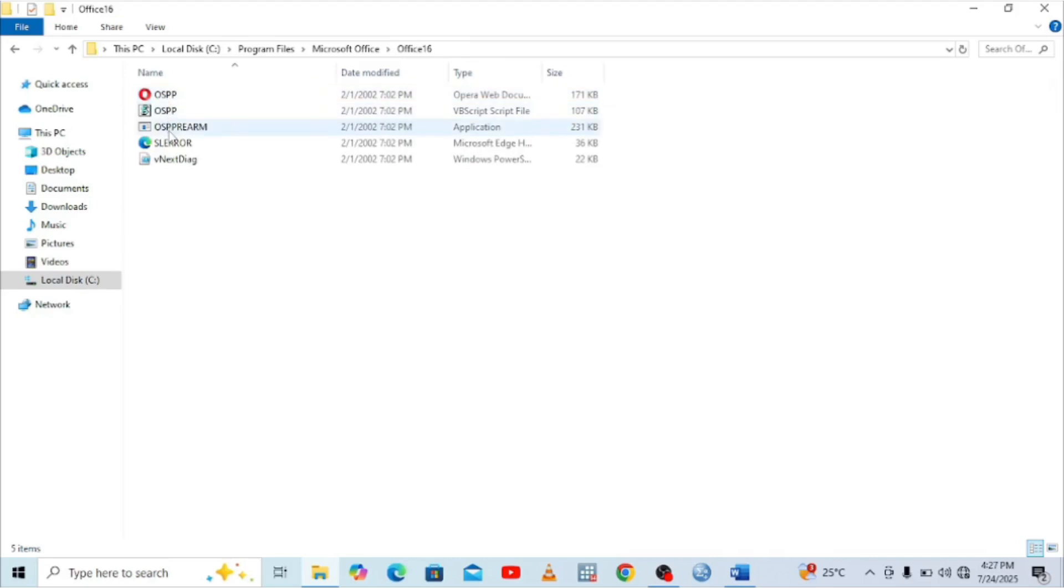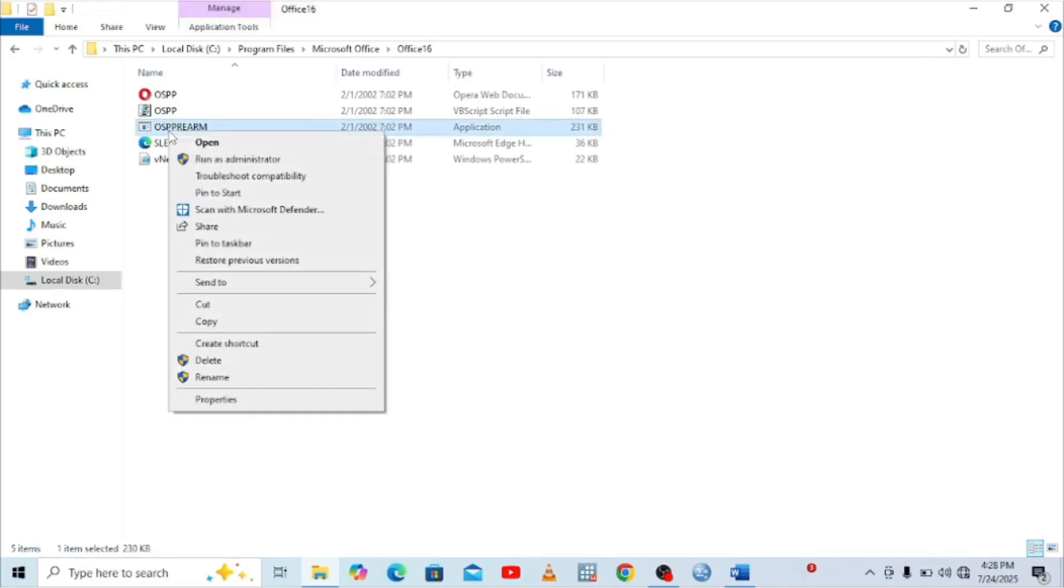Then there is an Office file or application here. What you're supposed to do is run it as an administrator thrice. Click on it, then click run as administrator three times.